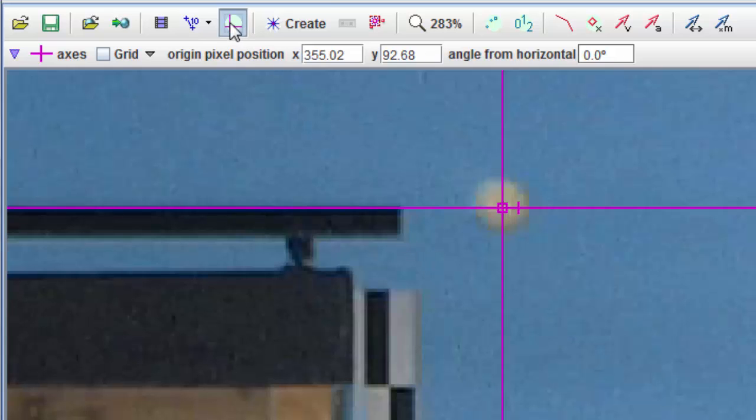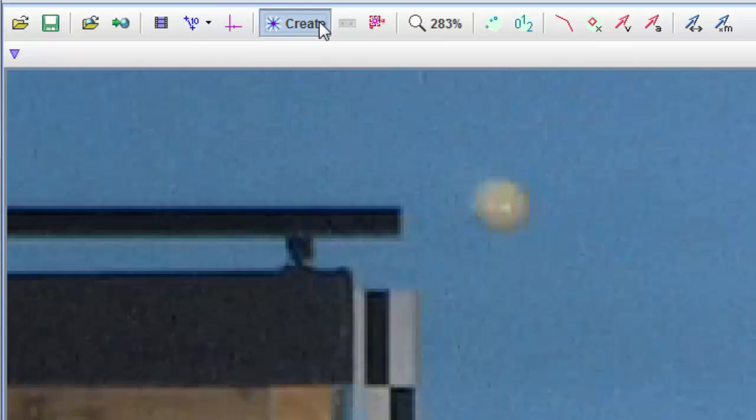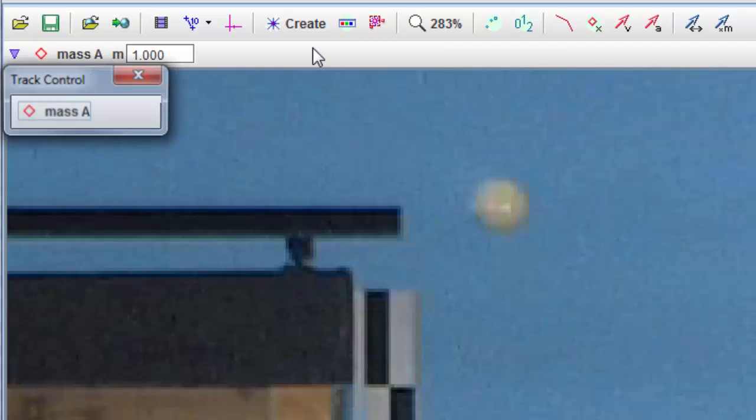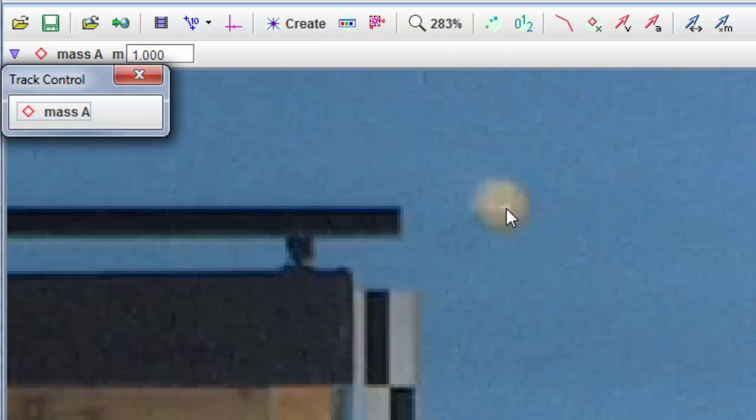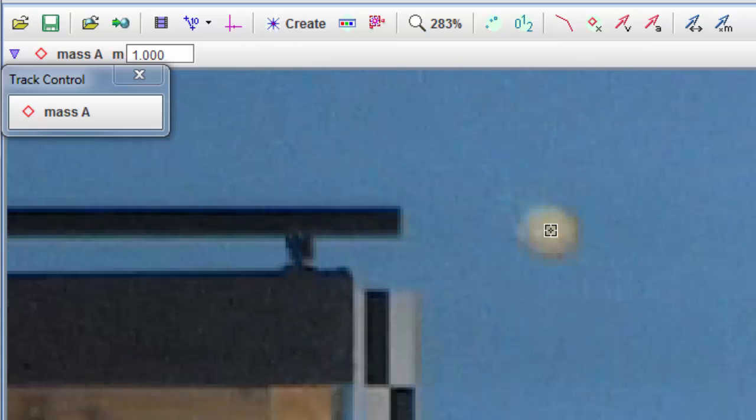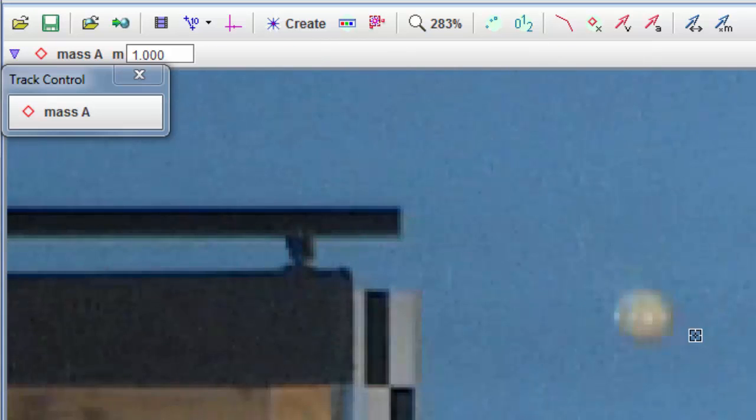That's set to go. So now I will create a point mass and start tracking the ball as it falls. I'm going to hold down the shift key. Click the ball. The video steps forward automatically. Click again. I'll keep going and get back to you in a minute.